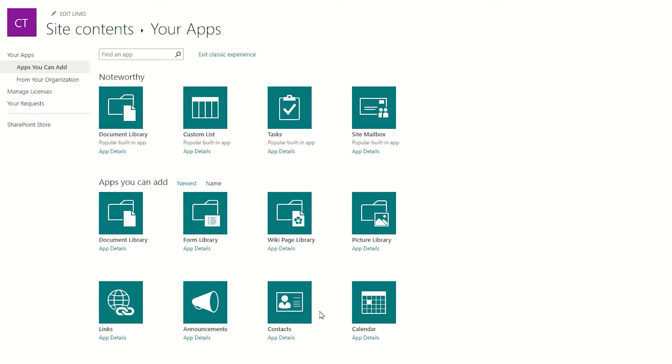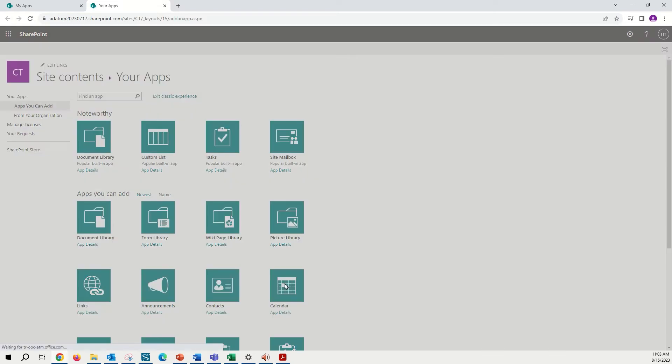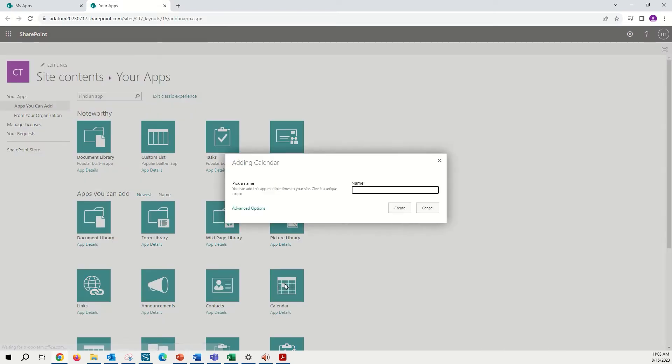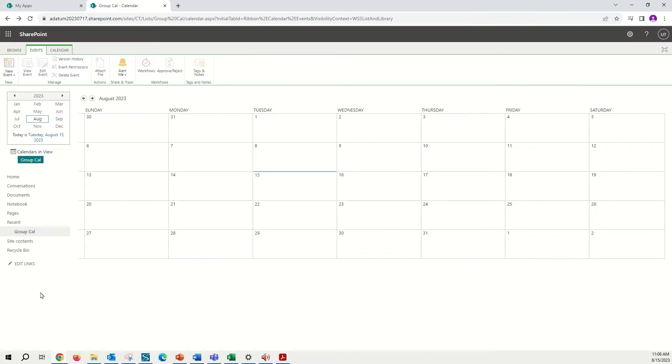The site contents, your apps page will be displayed, and we will see a series of tiles with different apps that we can choose to add to our site. In this case, we will locate calendar in the third row, fourth column. Giving this a tap will allow us to now add the calendar to our site, where we can add in a name, and tap create.